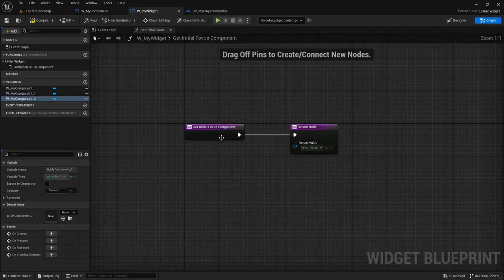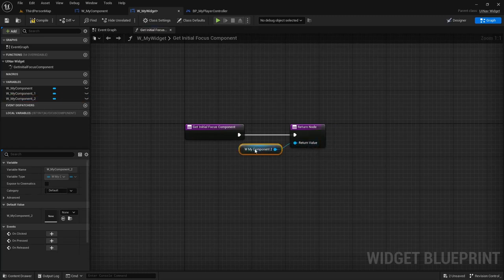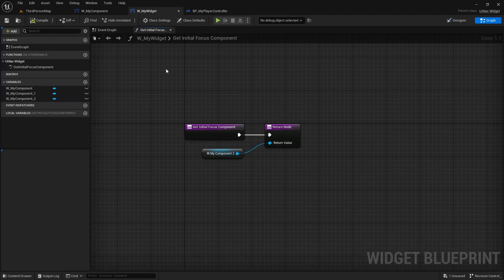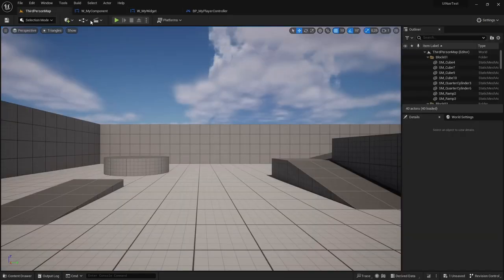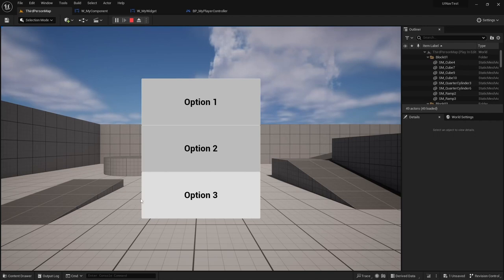But let's say I want it to be option 3. In this case, I'm going to override this function, and I'm going to pass the last UINF component into the return node. And if I now play, you can see that navigation goes to option 3 by default instead of 1.